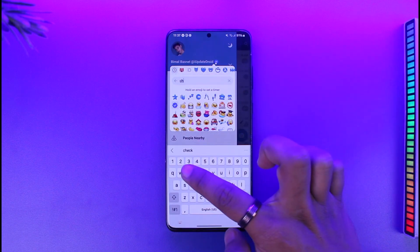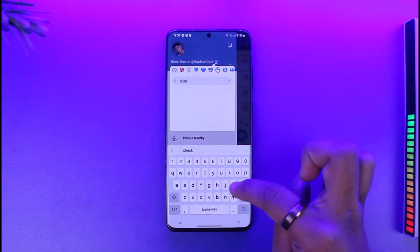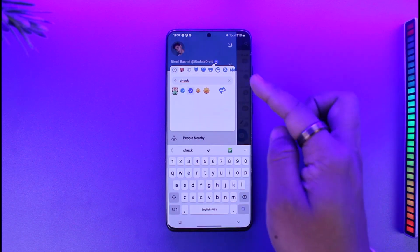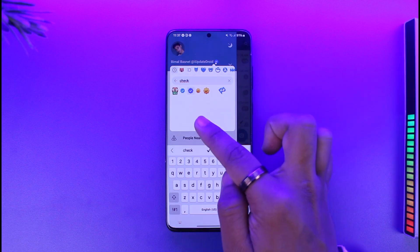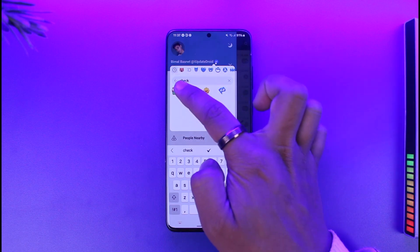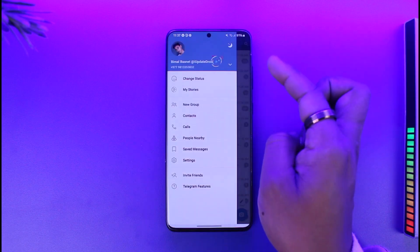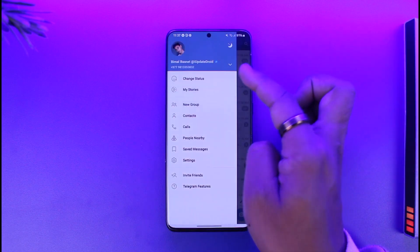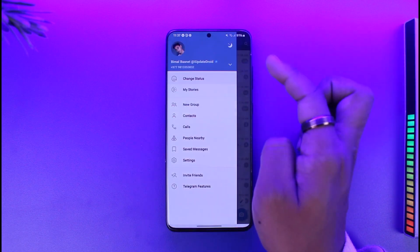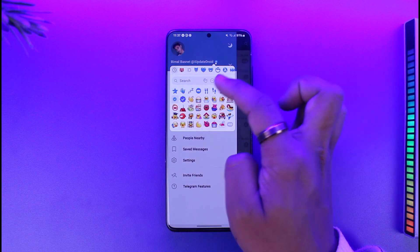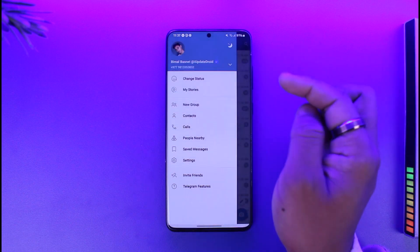Just type in 'check' and you will see two different types of blue checks available. Depending upon which one you'd like to keep, you can just select that, or you can select Change Status and then select the other ones that you'd like.